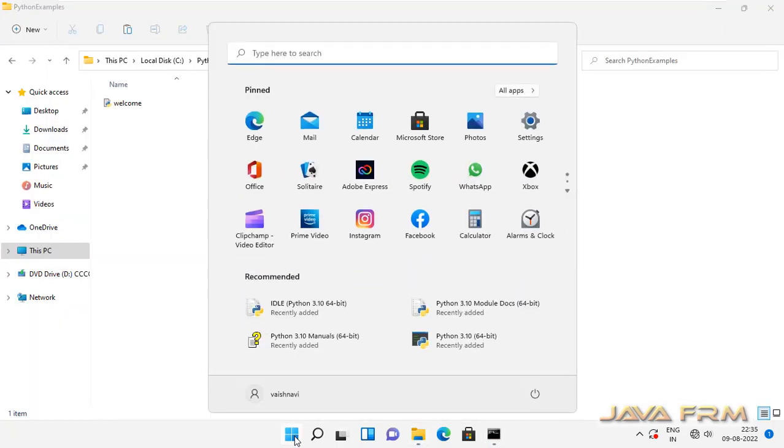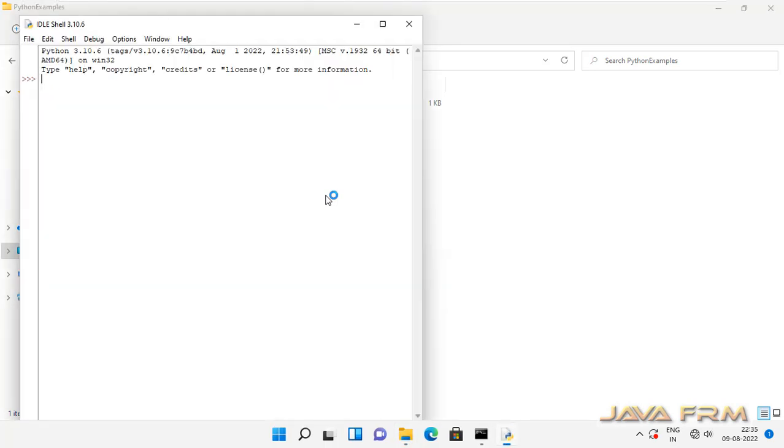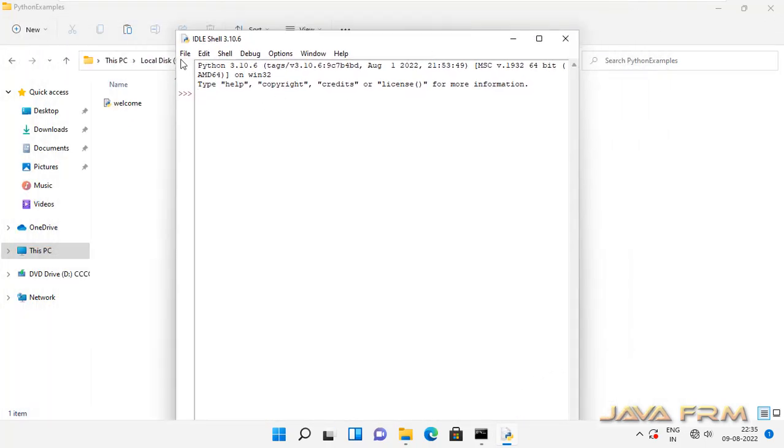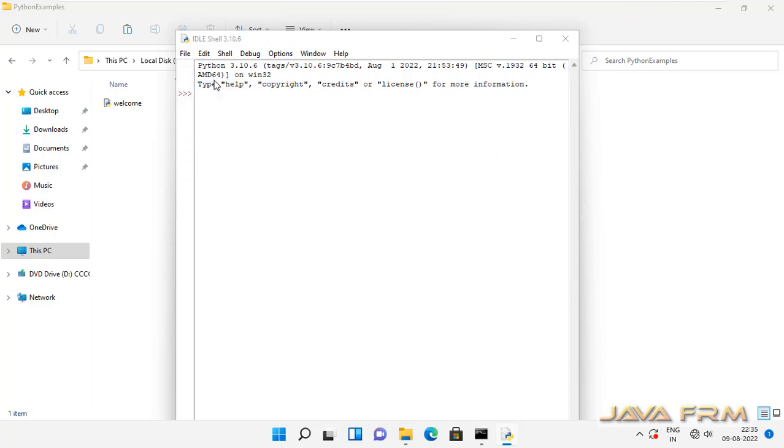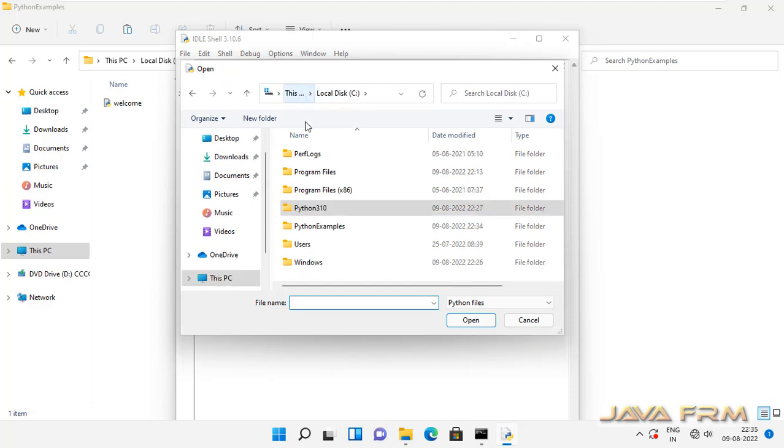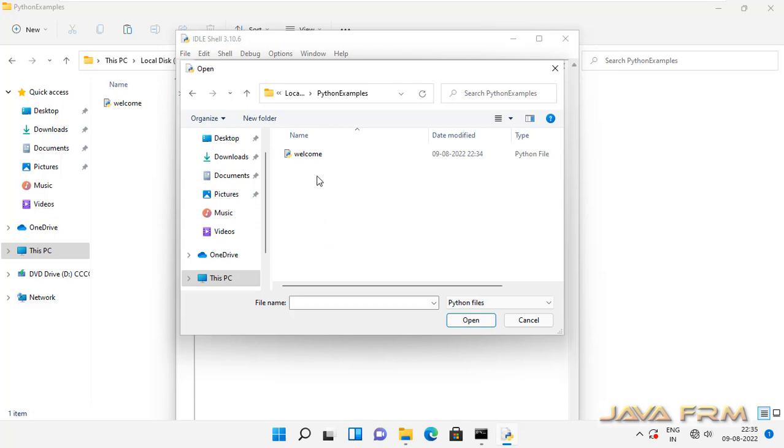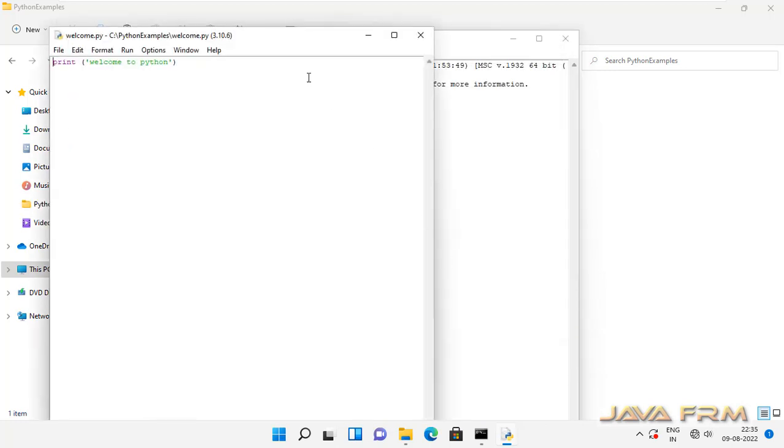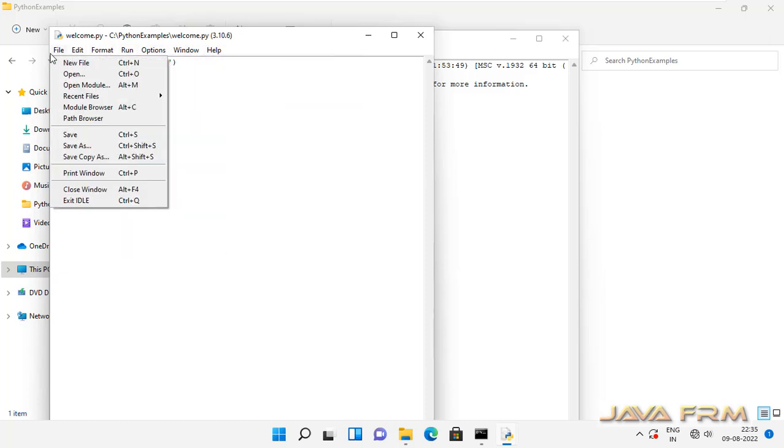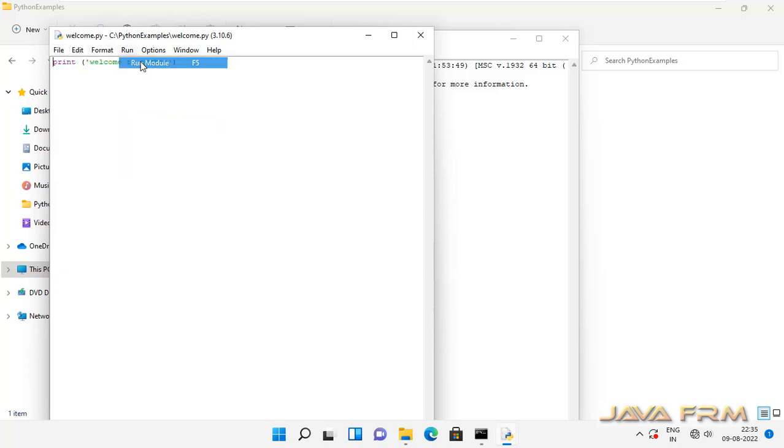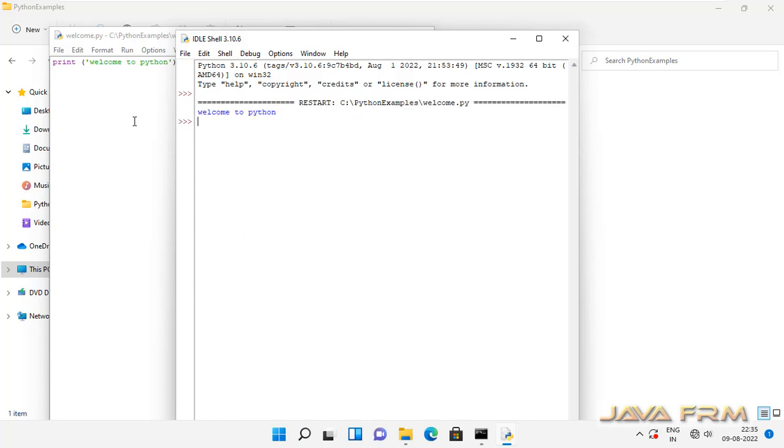Now I am going to execute this welcome.py using IDLE. IDLE is the default Integrated Development and Learning Environment for Python. It will start in interactive mode. You can open the Python file here and execute. Instead of opening command prompt, you can execute Python files directly using this editor. Run menu, run module, that's it. You can see that the Python script got executed using IDLE.